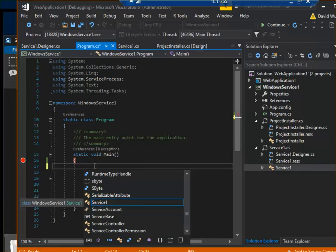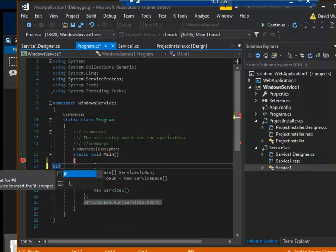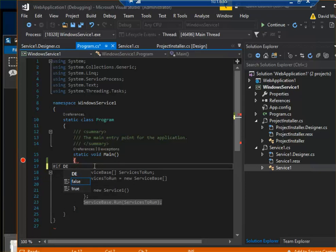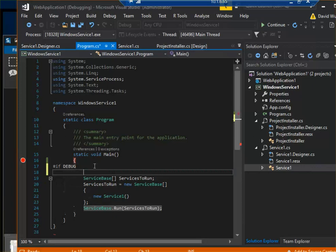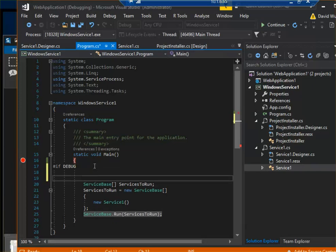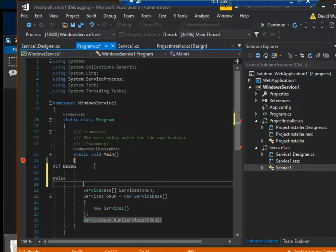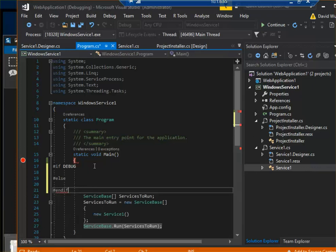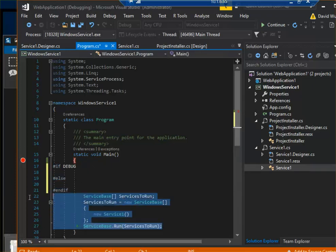So if debug, then run—if it's in debug mode, then run something else, right? So else, then—alright, so only if it's not in debug mode we want to fire this service.